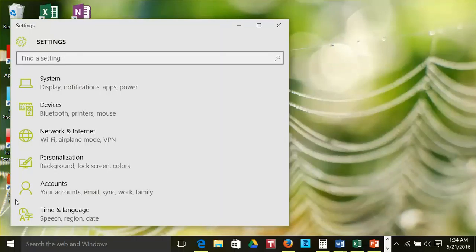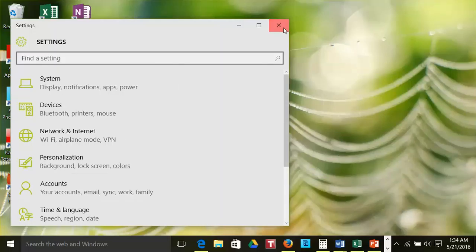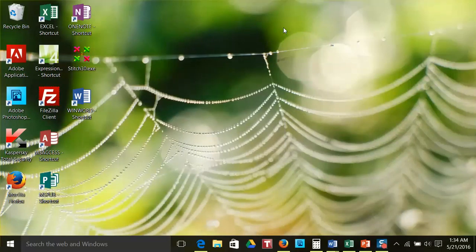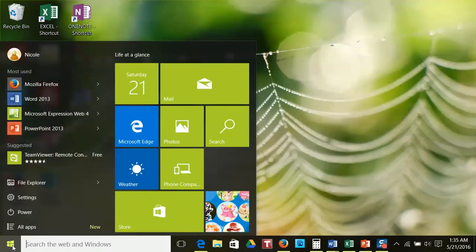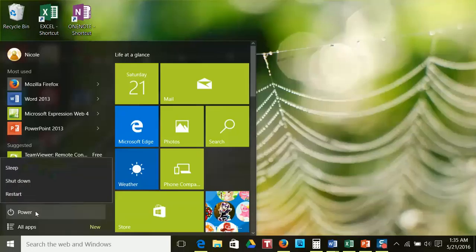Back at the Start menu, another option is Settings. These are options for setting up various functions and displays on your computer. This also will be covered in more detail in other videos.